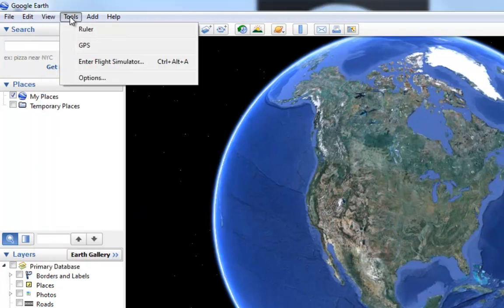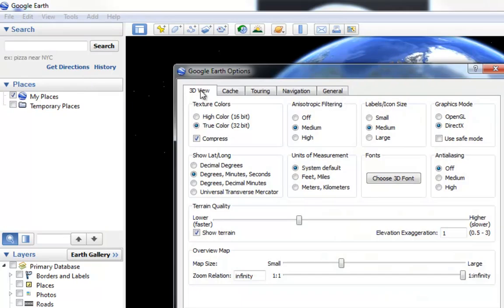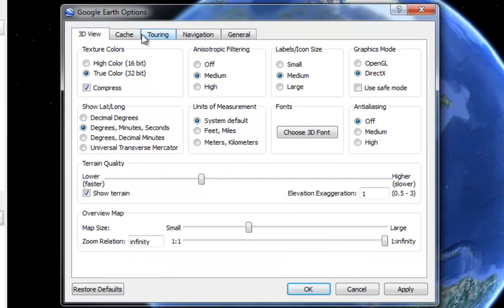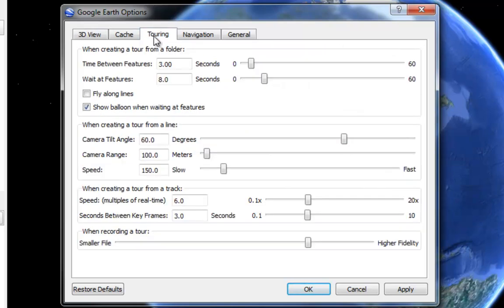The next thing on the Tools pull-down menu is Enter Flight Simulator, and that's what I'm going to end this lecture on — so we'll come back to that a little bit later. The next option is Options. If we open that up, there are a number of tabs that control settings in Google Earth. We'll be looking at the 3D View tab, and later when we talk about tours we'll explore the Touring tab. I'm not going to go over every single option right now because there are a lot of them and it would take a couple of hours.